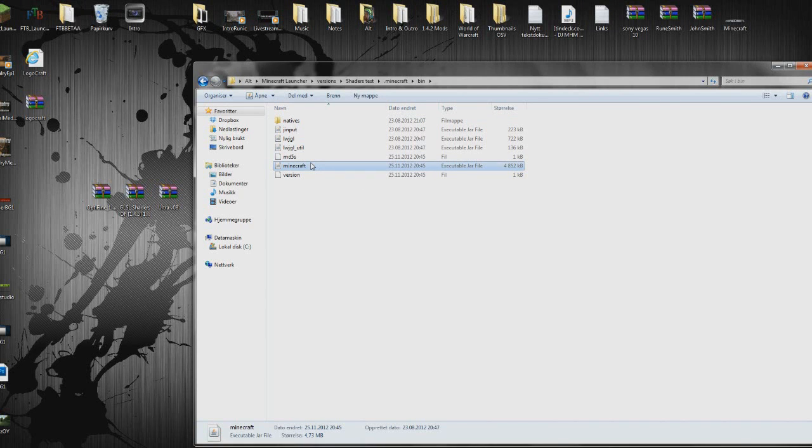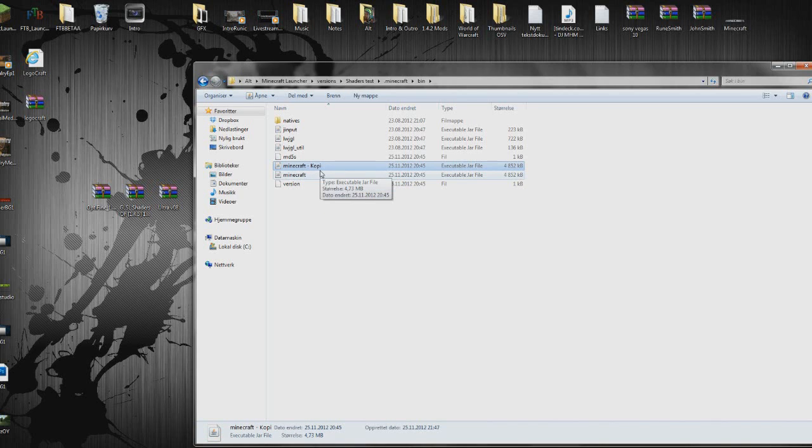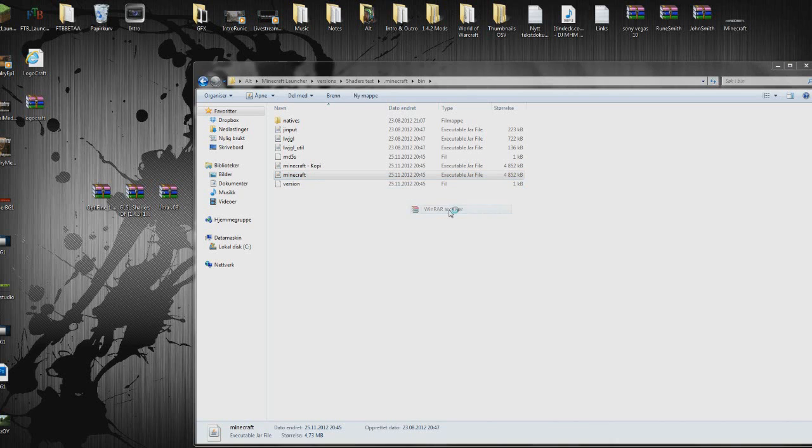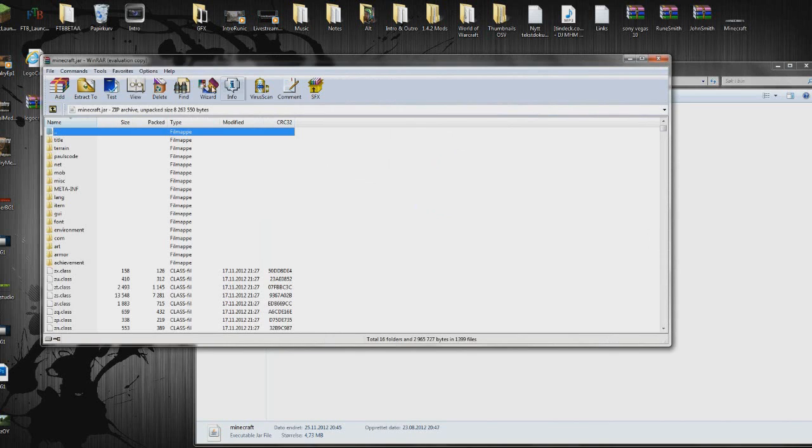And copy the Minecraft here, Ctrl-C, and paste it, Ctrl-V. This is just to make a copy in case you do something wrong. Anyway, open minecraft with WinRAR, or 7zip, whatever you have.